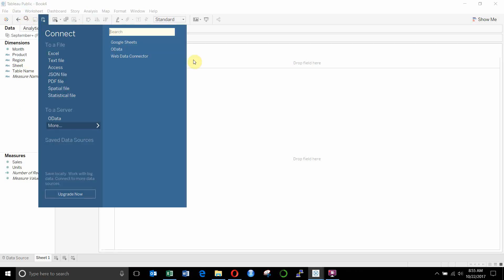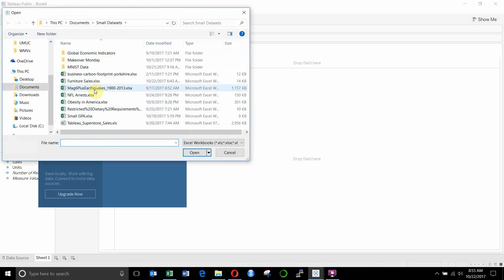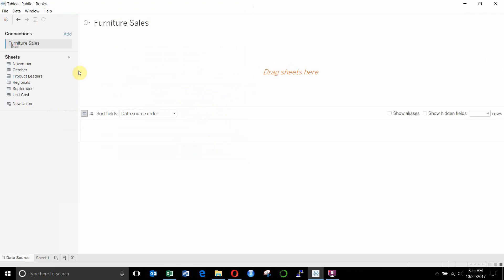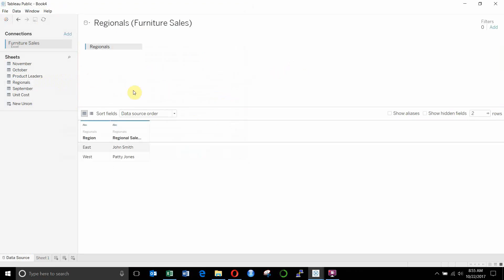So the first thing we need to do is add a new data source. We're going to reconnect to this Excel file, it's called furniture sales right here. And then we're going to drag our regional leaders out. You can see we have regional and then regional sales director. And then east and west are our two regions.